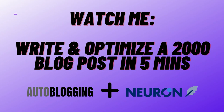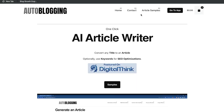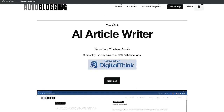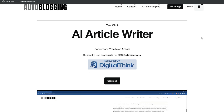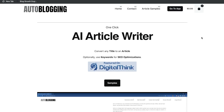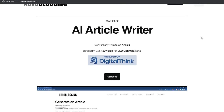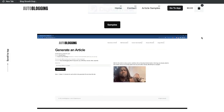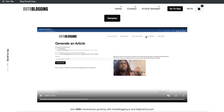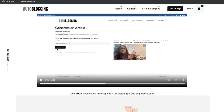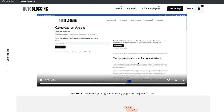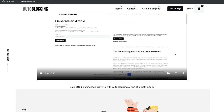In today's video, I'll be attempting to write and optimize a 2,000 plus word blog post in less than five minutes. To do so, I'll be using autoblogging.ai, which is a one-click article writer. At the time of recording this video, this is my personal favorite tool to use in order to generate full-length articles in just a matter of clicks. All you have to do is enter the keyword and click generate article, and you'll get a full-length article from this tool.